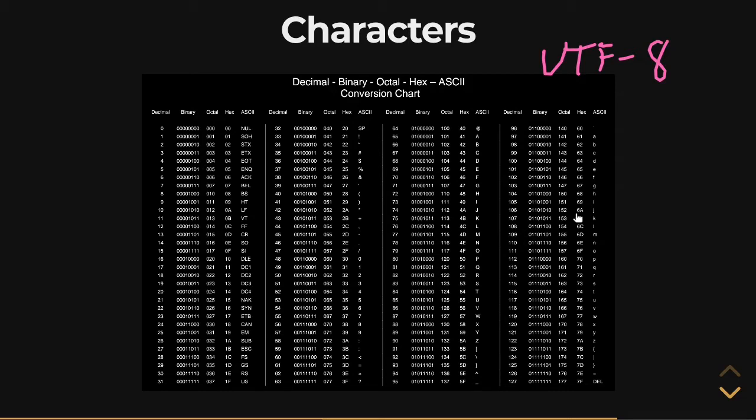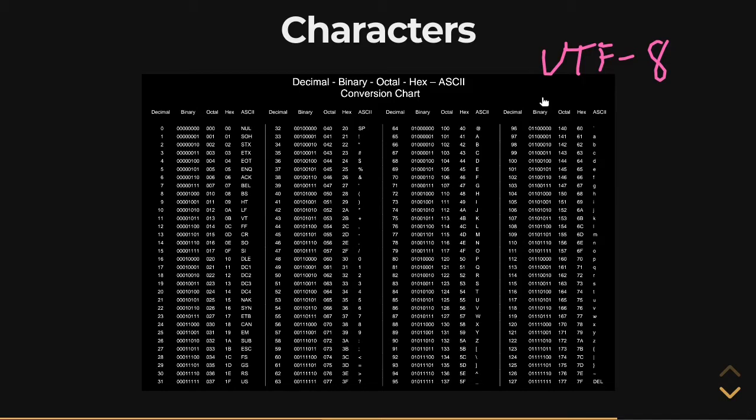Now, you might be saying, okay, this is cool, but there are other languages in the world besides English. How is any of that dealt with? And that's a very good observation. Up until Unicode, which is why Unicode is unified encodings, that's sort of what it's trying to represent.